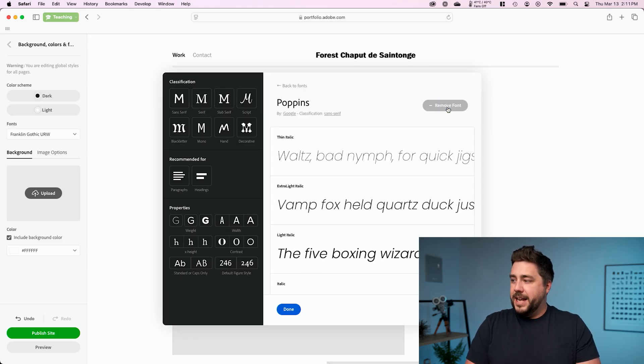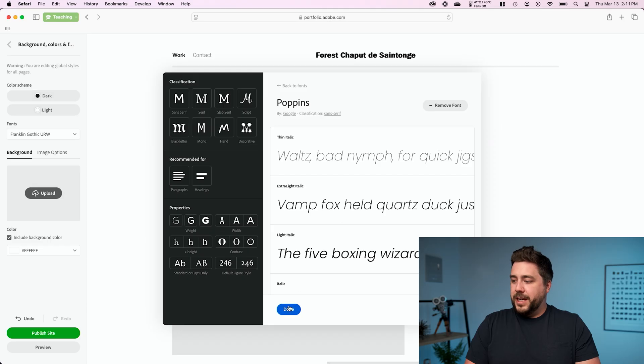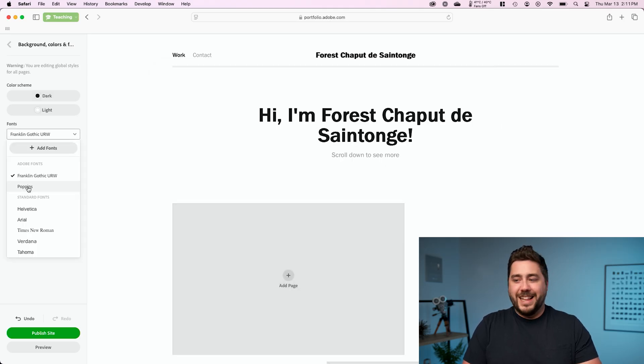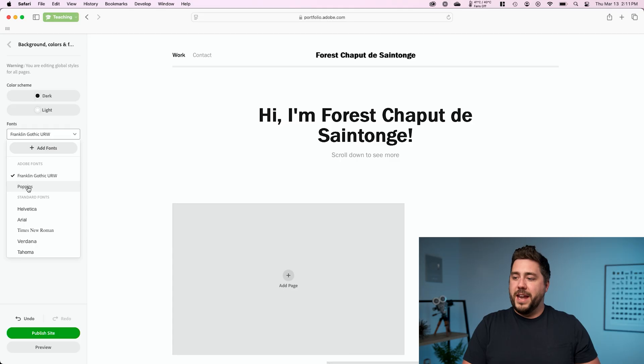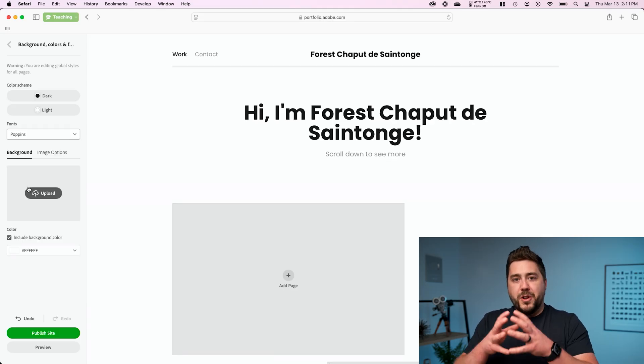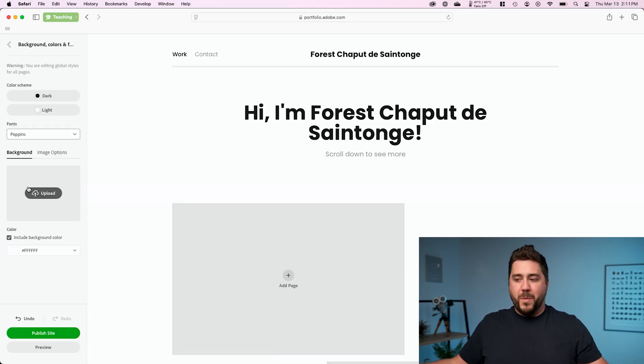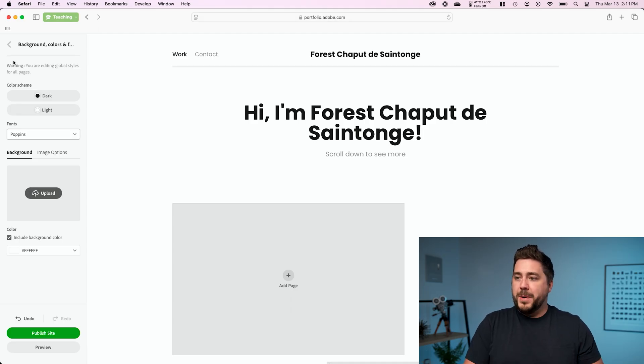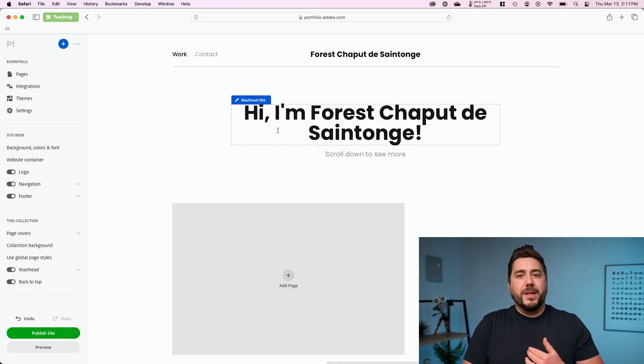and then I'm going to click done and I'm going to come into my fonts. And now I will see Poppins in that list and I can go ahead and select it there. And now Poppins will be used throughout my website because we changed it in the site wide settings. So now I'm going to go ahead and go back and now Poppins is being used.